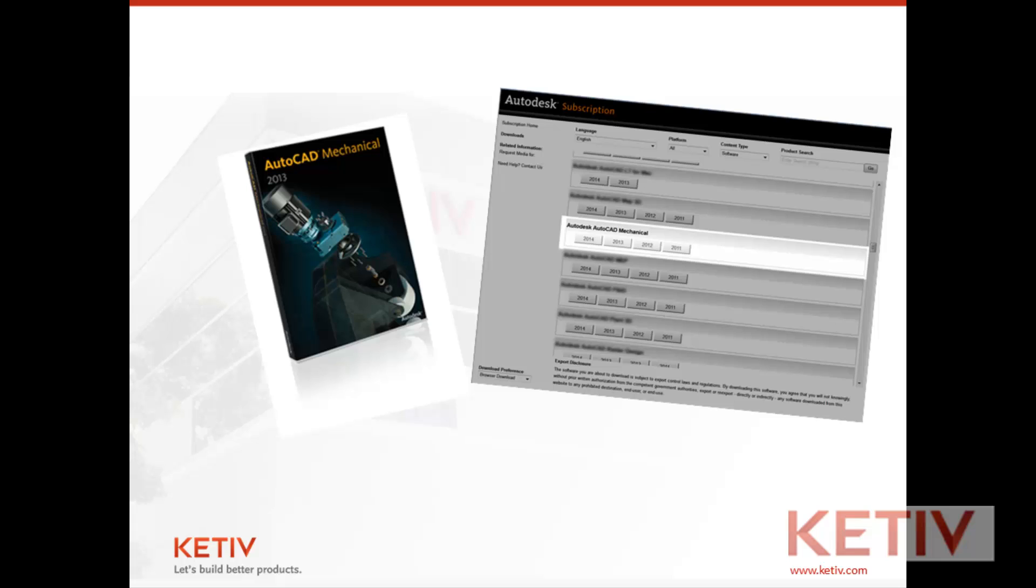The first is you're going to need your installation files again. They may have come on a DVD, a USB drive, or they may have been downloaded. However you got them the first time, you'll need them again.